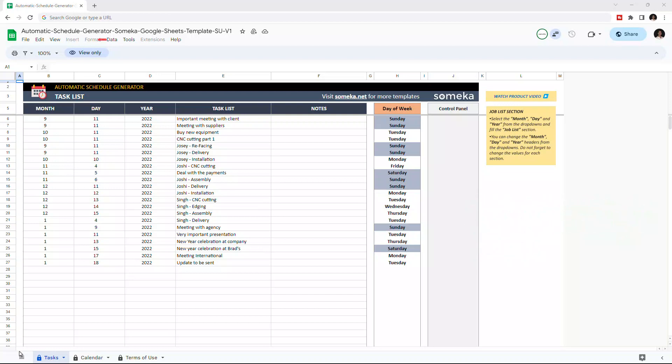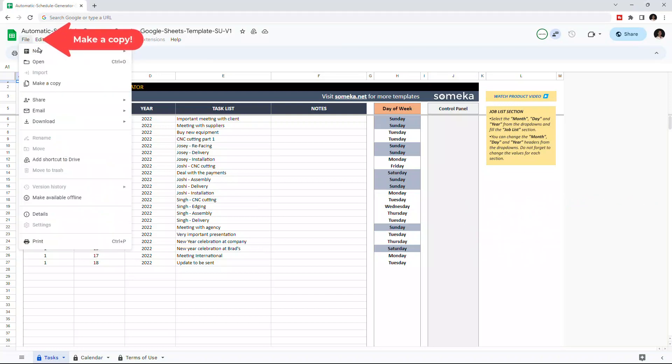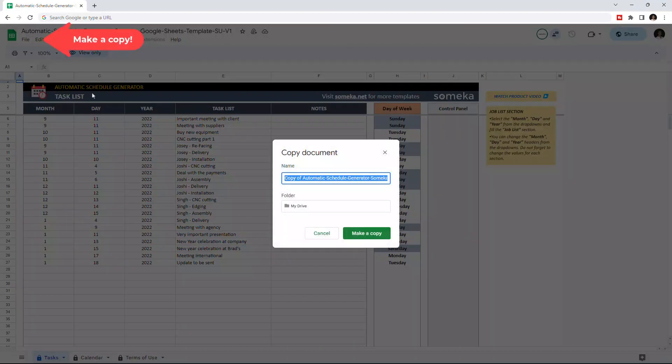Then you have to make a copy of this file. Just go to File, then click on Make a Copy.